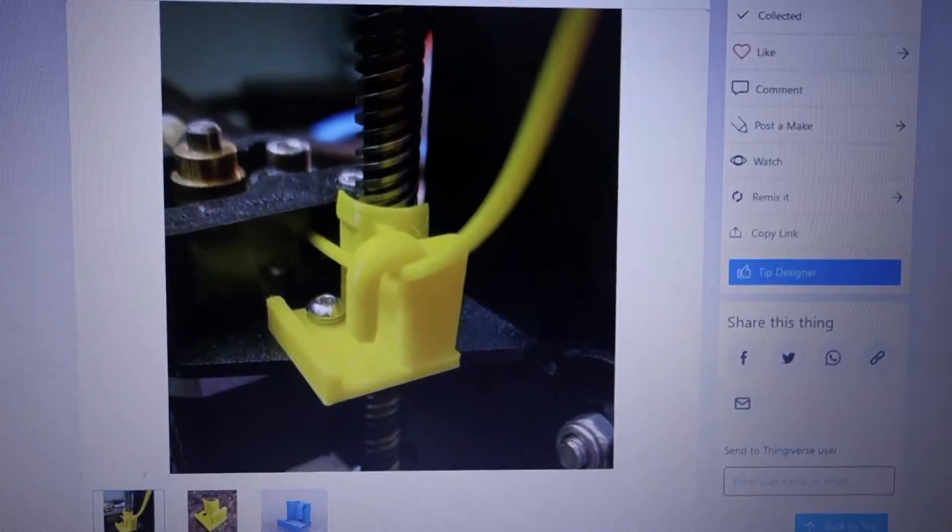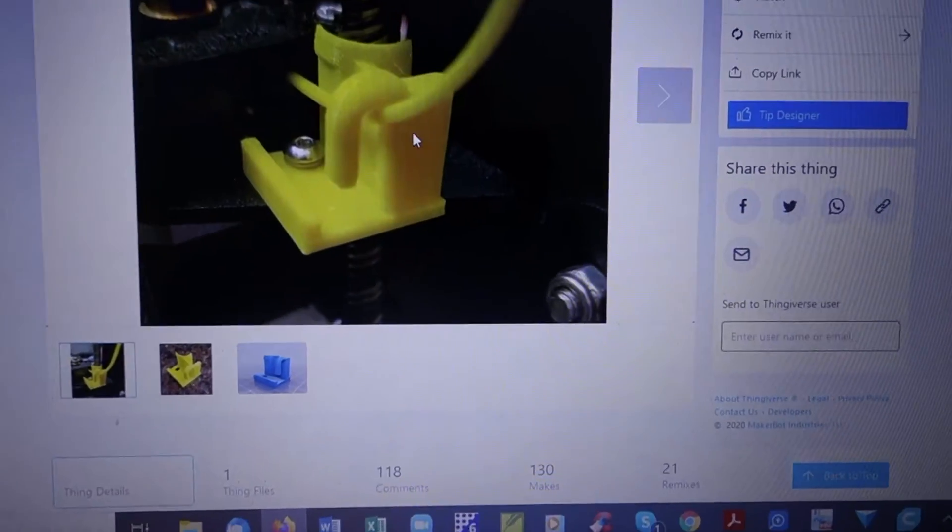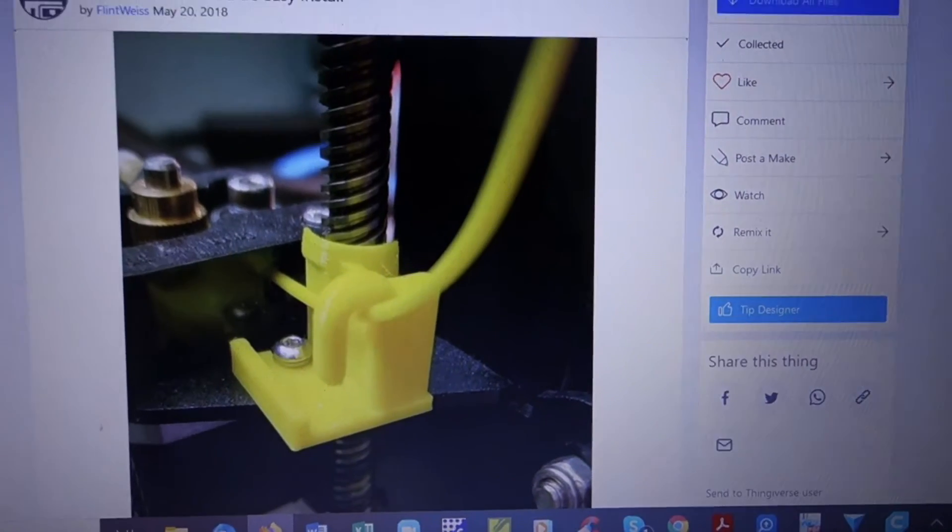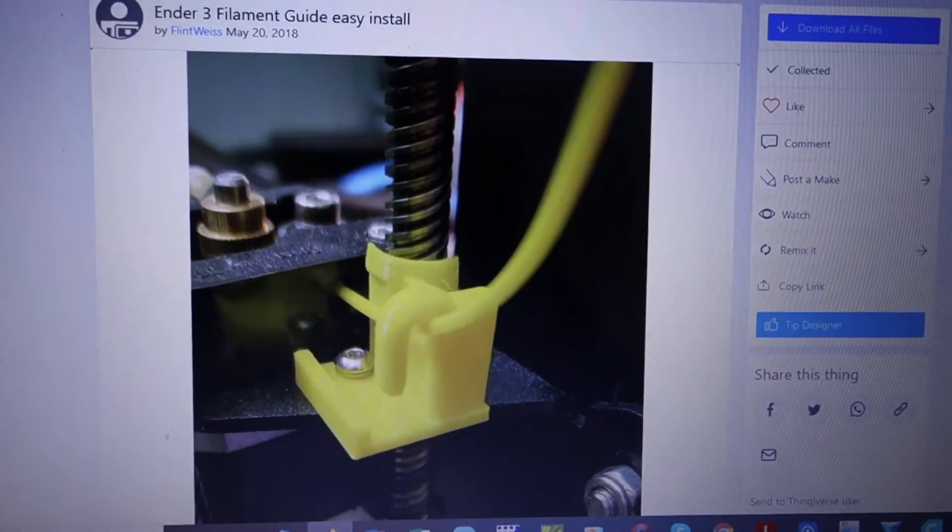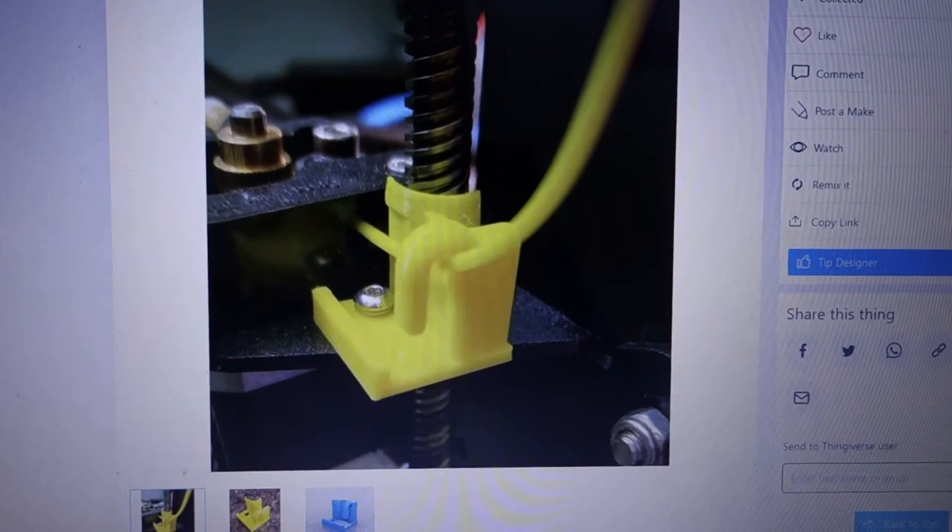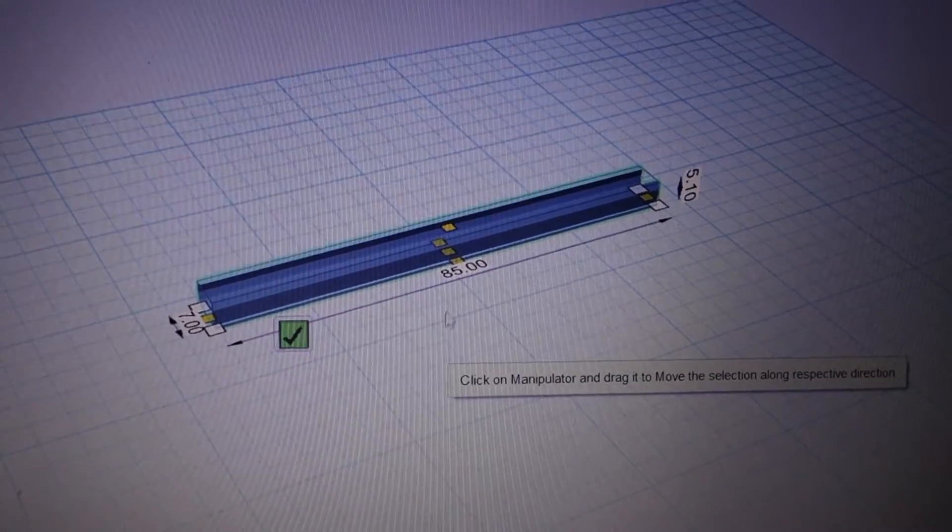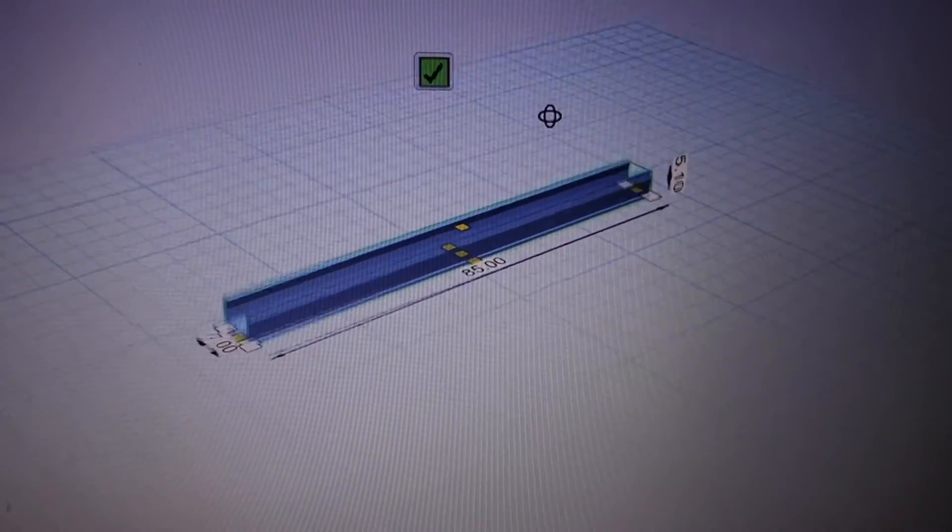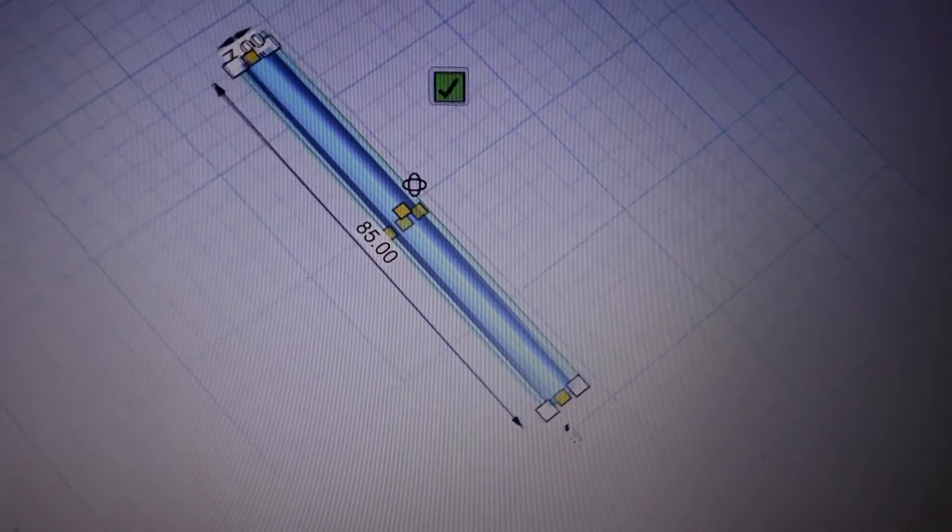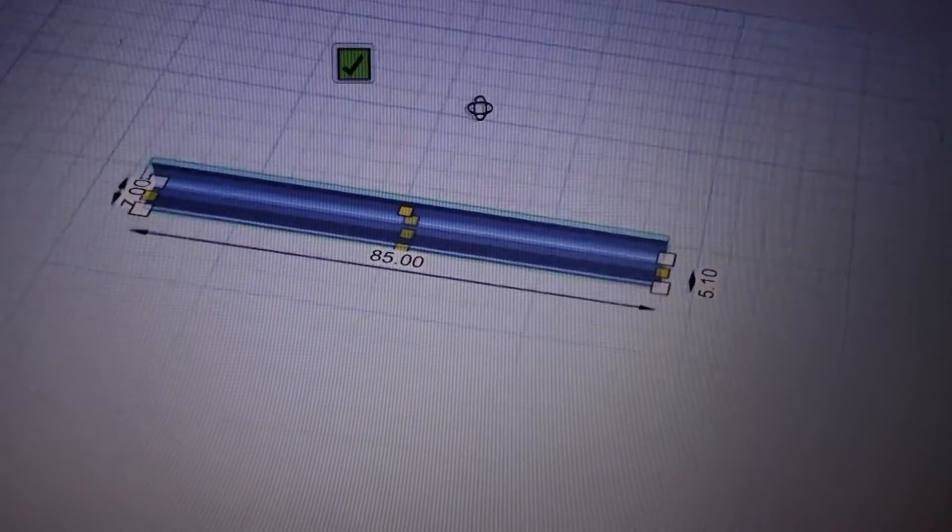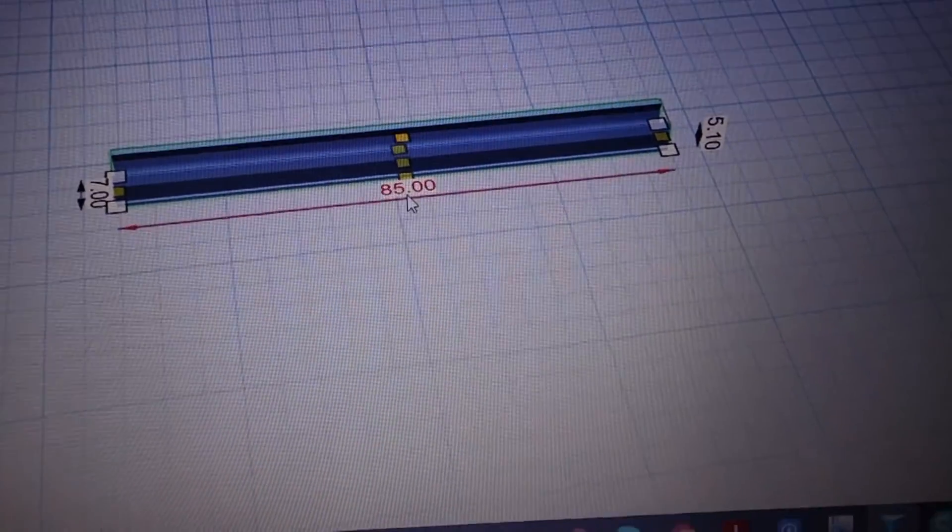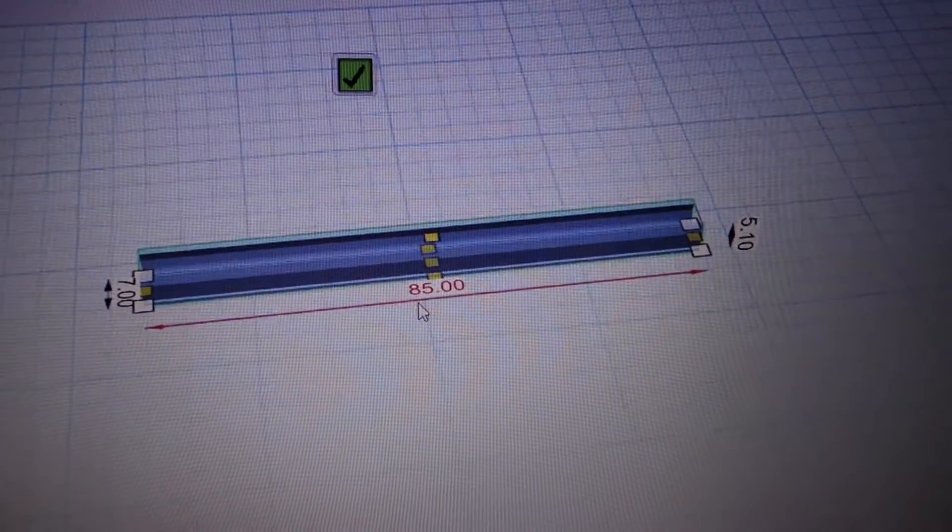Just finding these available, you just download them and then bring them over to your slicing program and get them ready to print. Let's do that. All right, that profile extension to go on the 2020 aluminum is right here, and then the size—I sized it down to 85 millimeters.